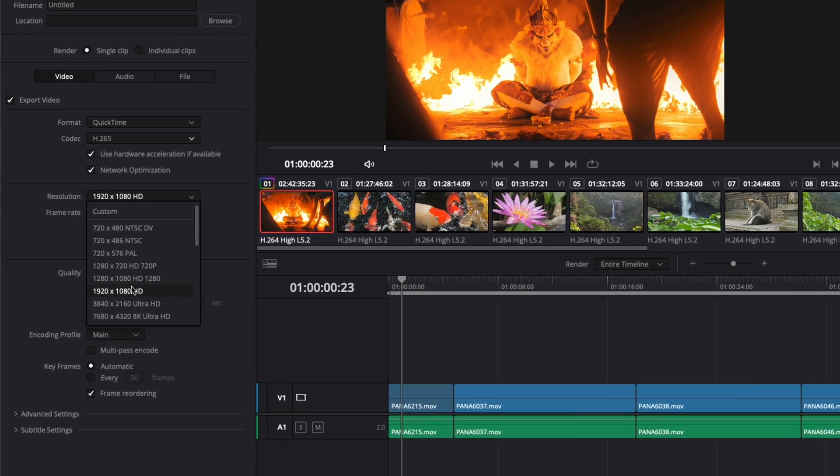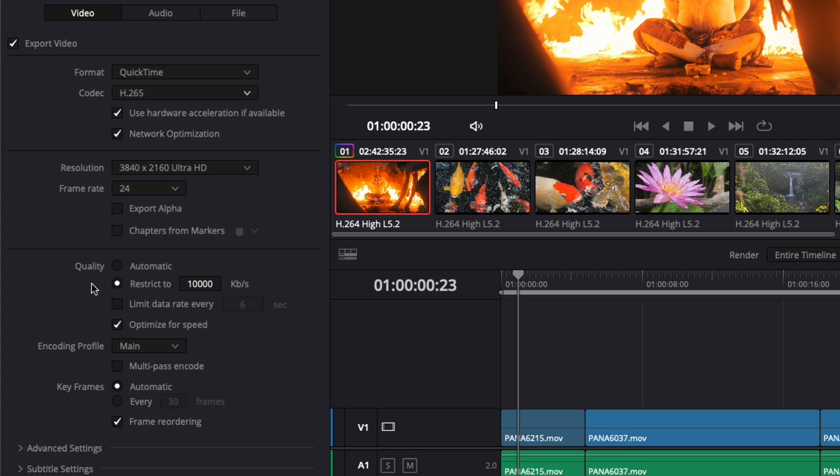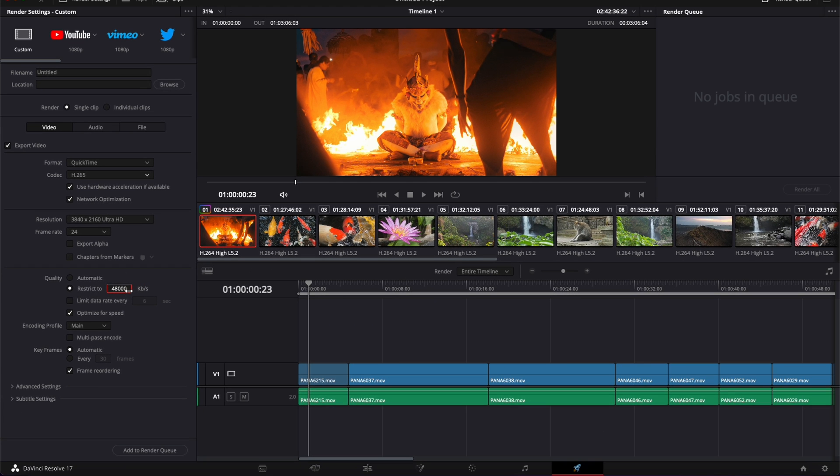If the project is HD, upscale it to Ultra HD and put the bit rate at twice your frame rate in thousands. So if you have 24 fps, you'll do 48,000. That's what we do for all exports on this YouTube channel and for our production company.